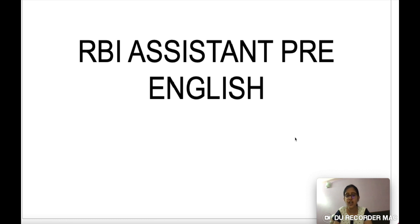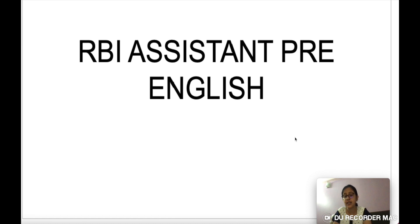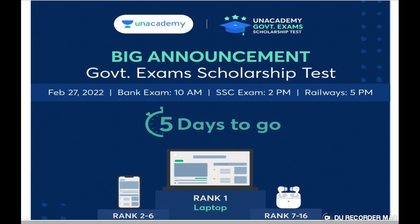Hello friends, I am Anvesha and I welcome all of you to this channel, Aspiring Banker Anvesha. In this video we will be discussing some questions on English for your RBI Assistant prelims examination. If you are new to this channel, please subscribe and click the bell icon to get notified for upcoming videos.